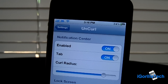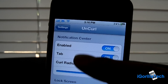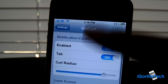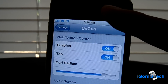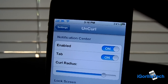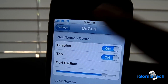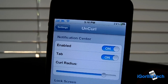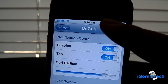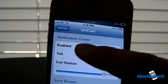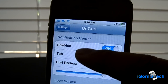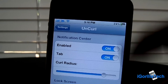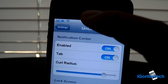What this tweak allows you guys to do is change the animation between your Notification Center and Lock Screen to a page-styled effect, like you would see in iBooks, for example.